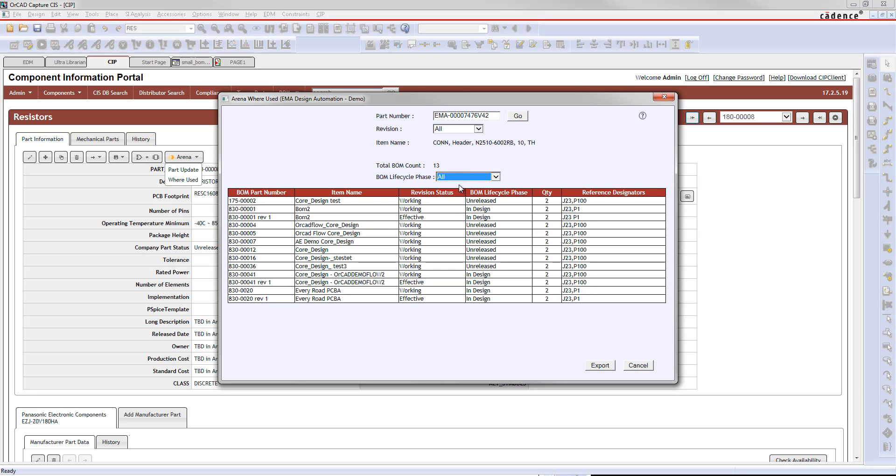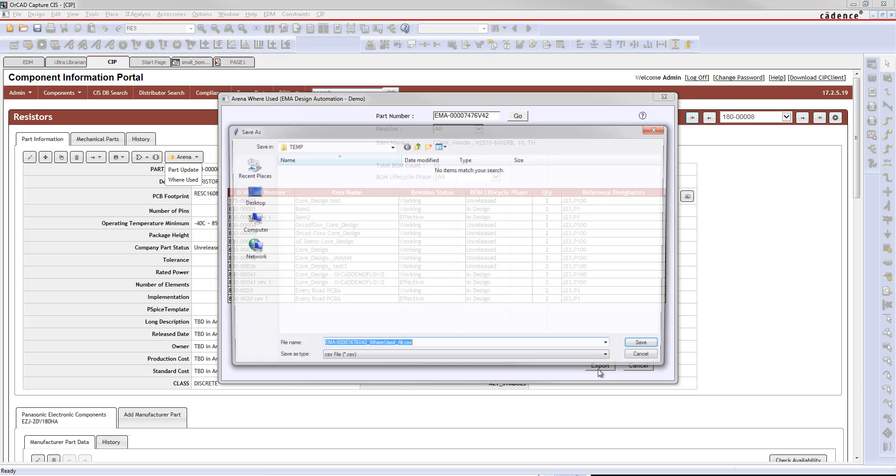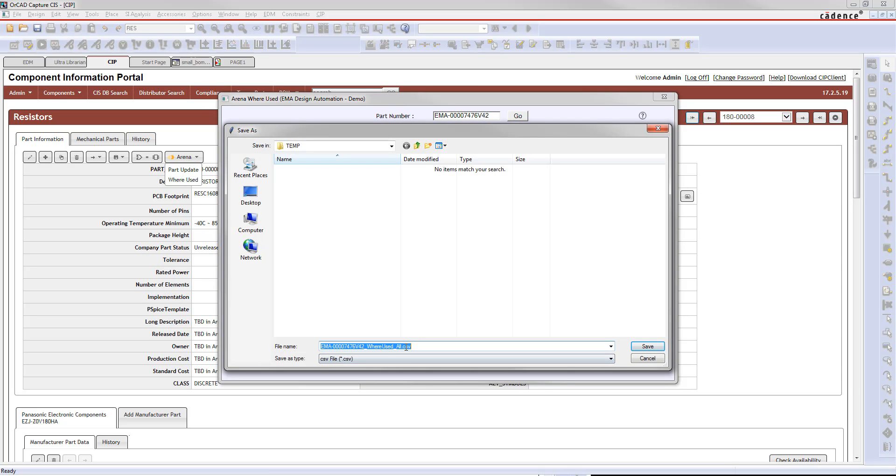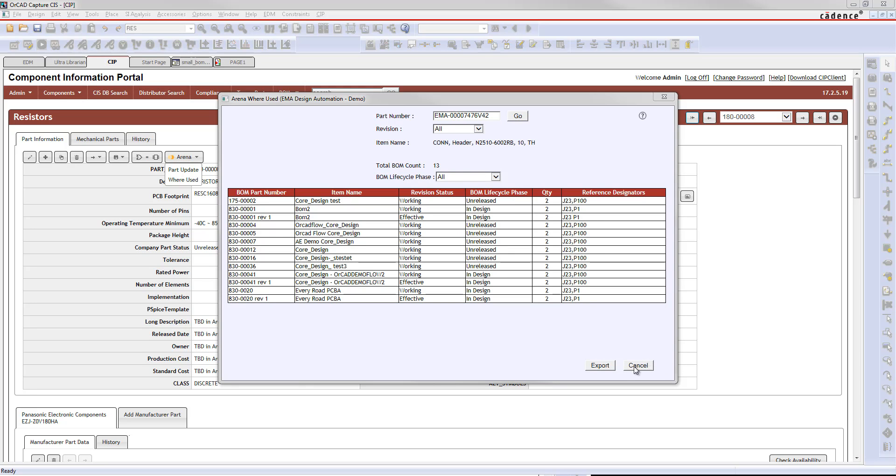Or you could go back, of course, to all. If you'd like, you can even export this to a CSV file. And the name of the CSV file will reflect the part that you've chosen and the filter that you've chosen on there as well. So you can export that off to CSV to see that further if you would like.